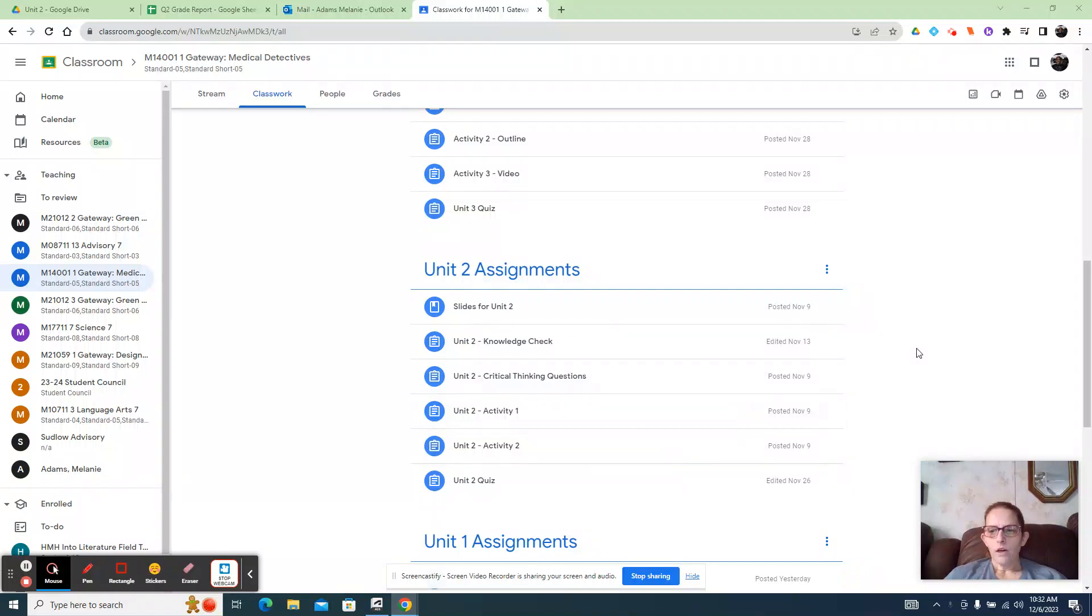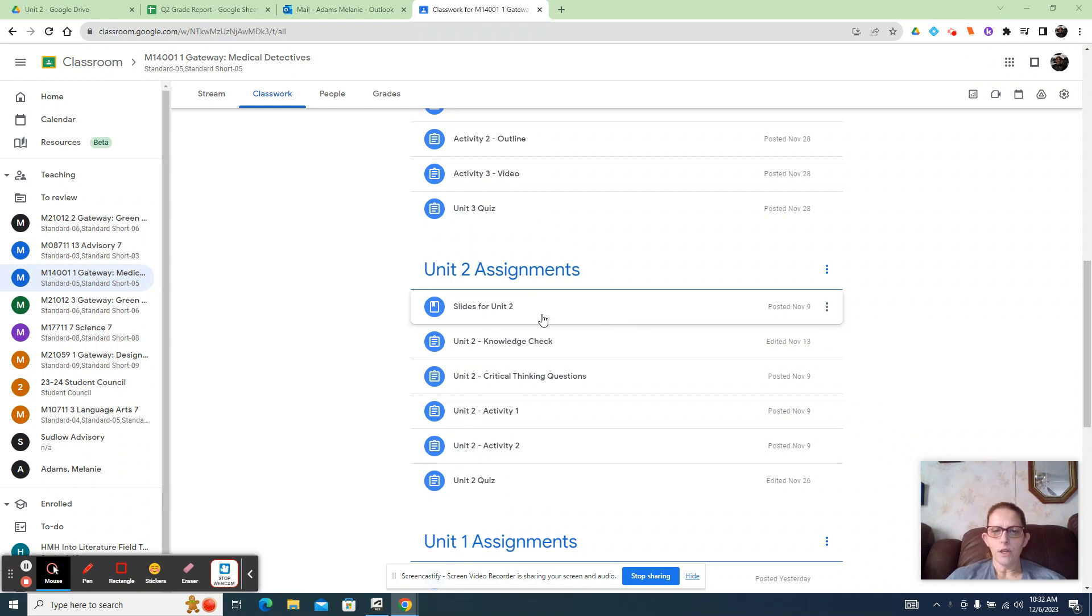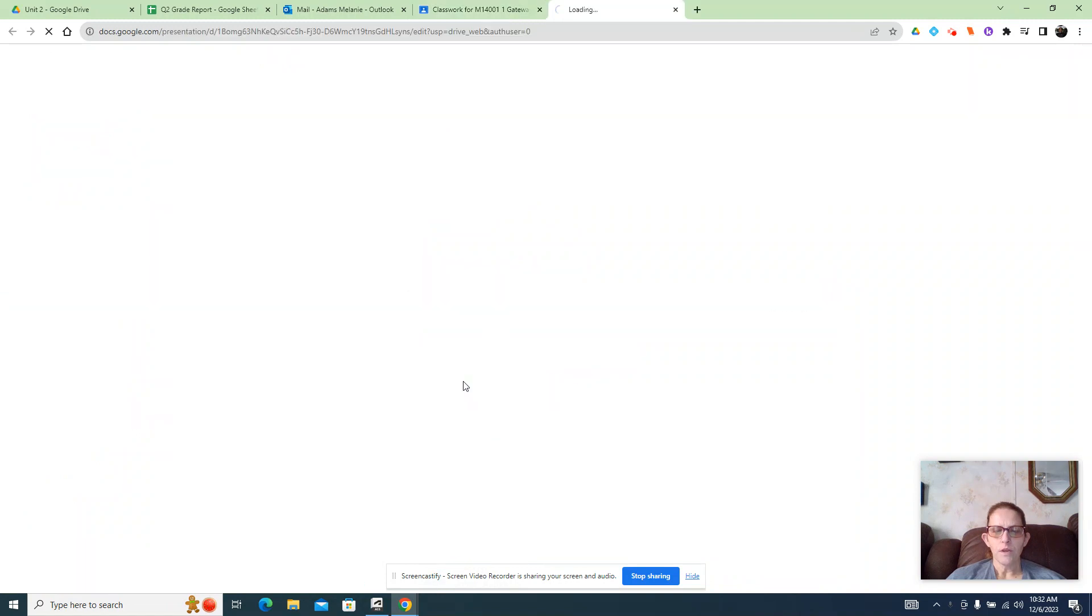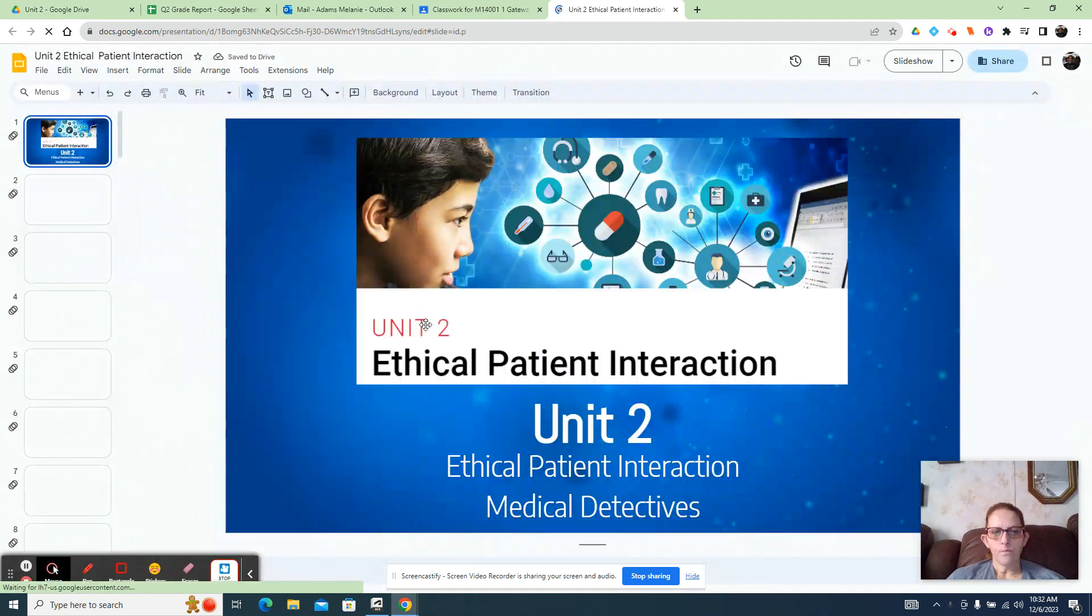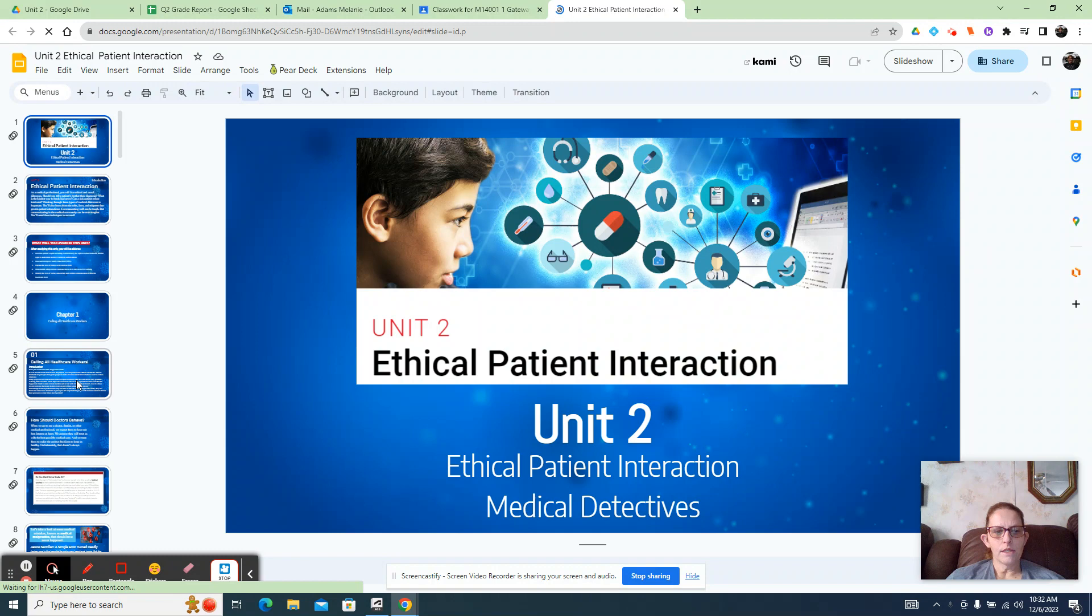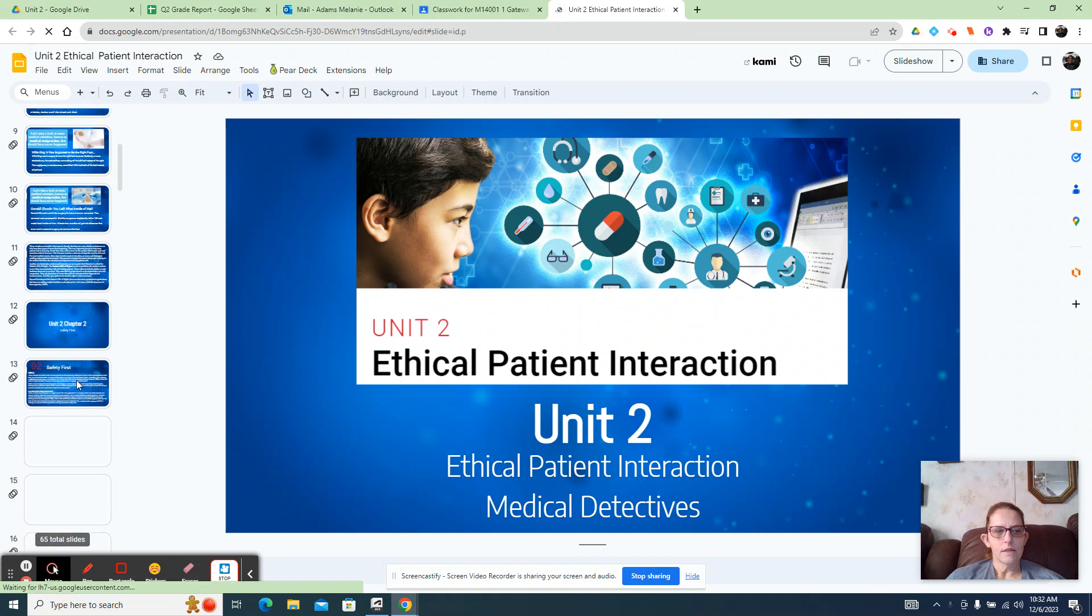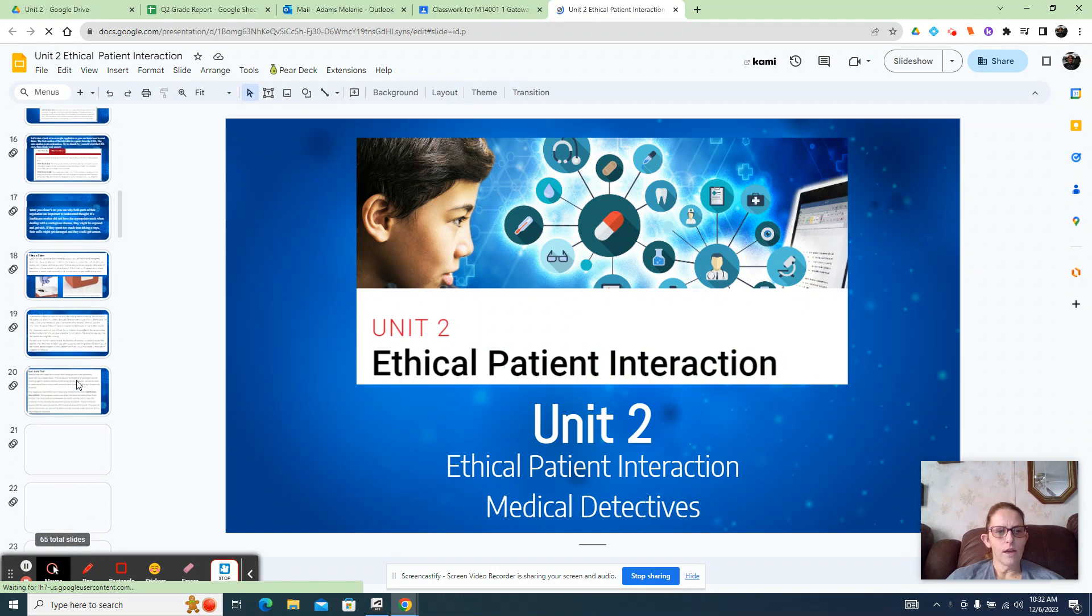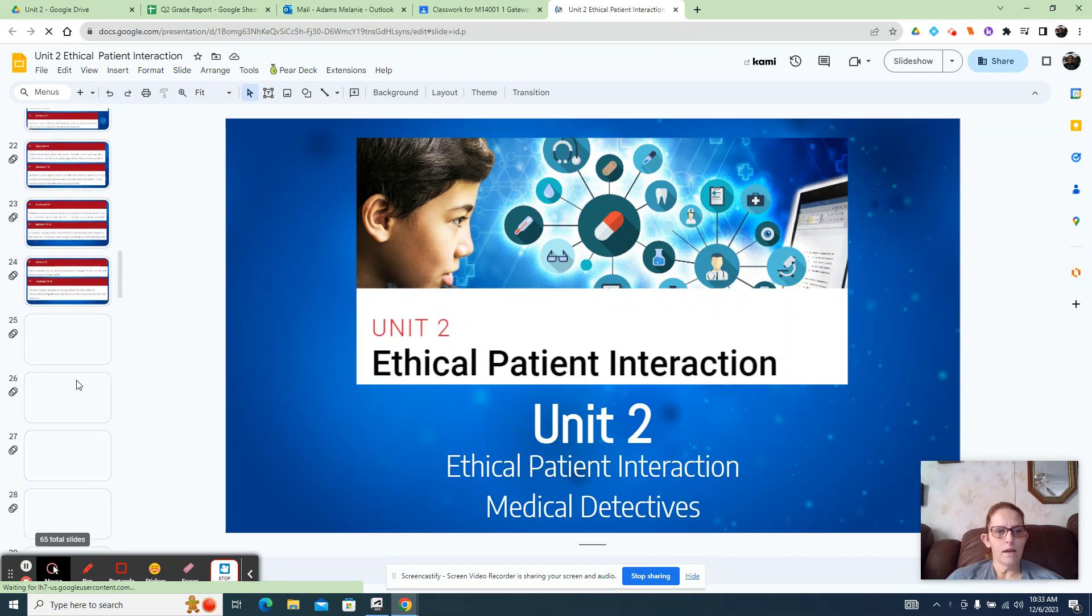Good morning, hello. So we're going to do the tutorial video on Unit 2 today. Here are your slides for Unit 2. The first thing you need to do is read the slides.